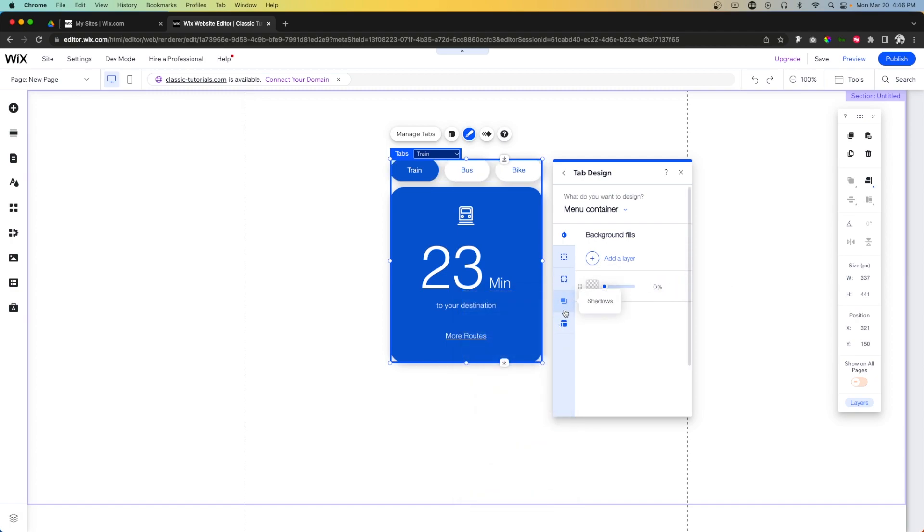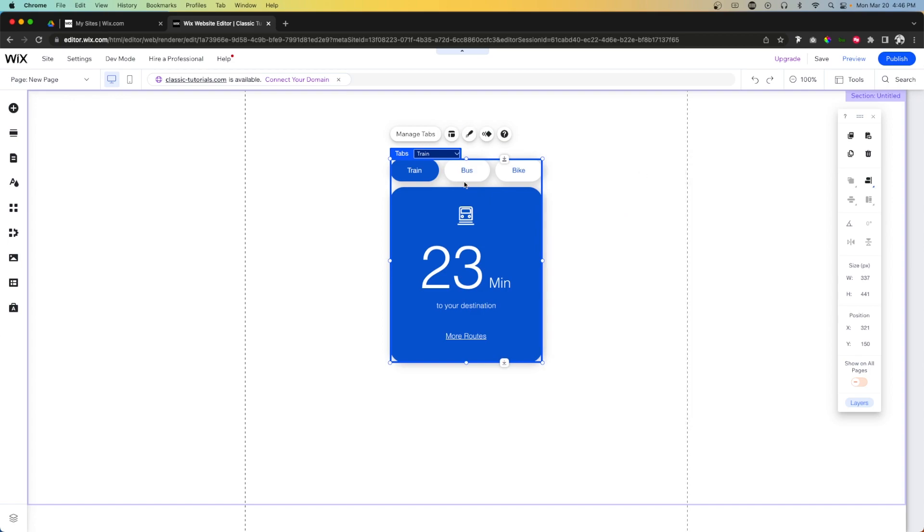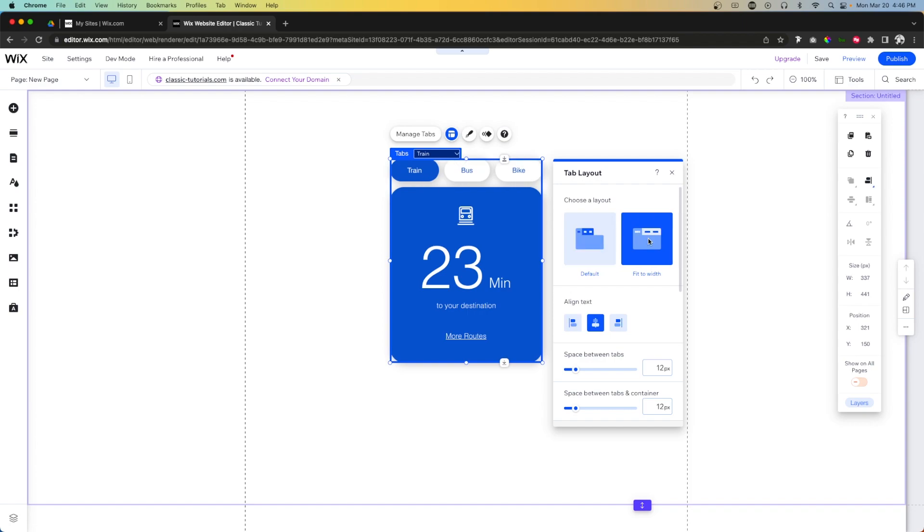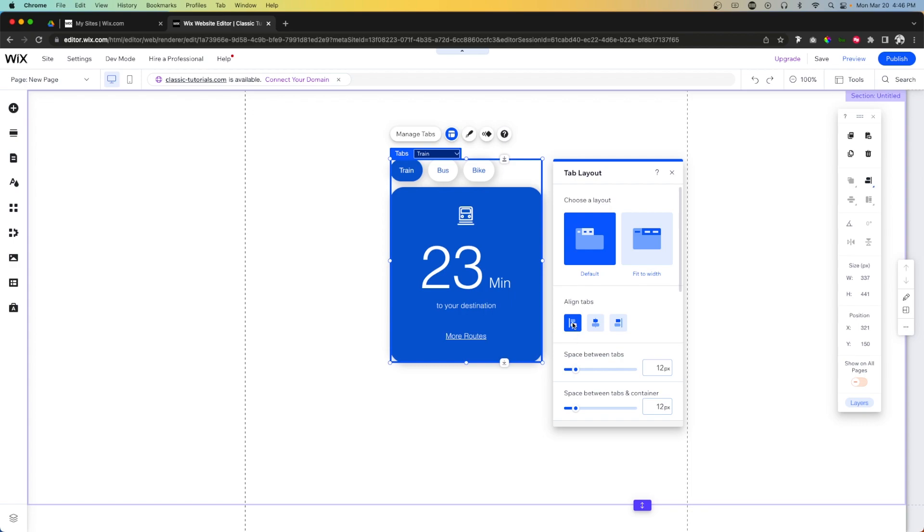You can see that there are so many settings that we can easily adjust here and I actually really like it. As far as design goes it's really customizable. Also, if we press Layout, we'll see an option that we can have them left aligned like this or have them stretch the full width of this container. If we have it set to default, we can align the items to the left, middle, or right.